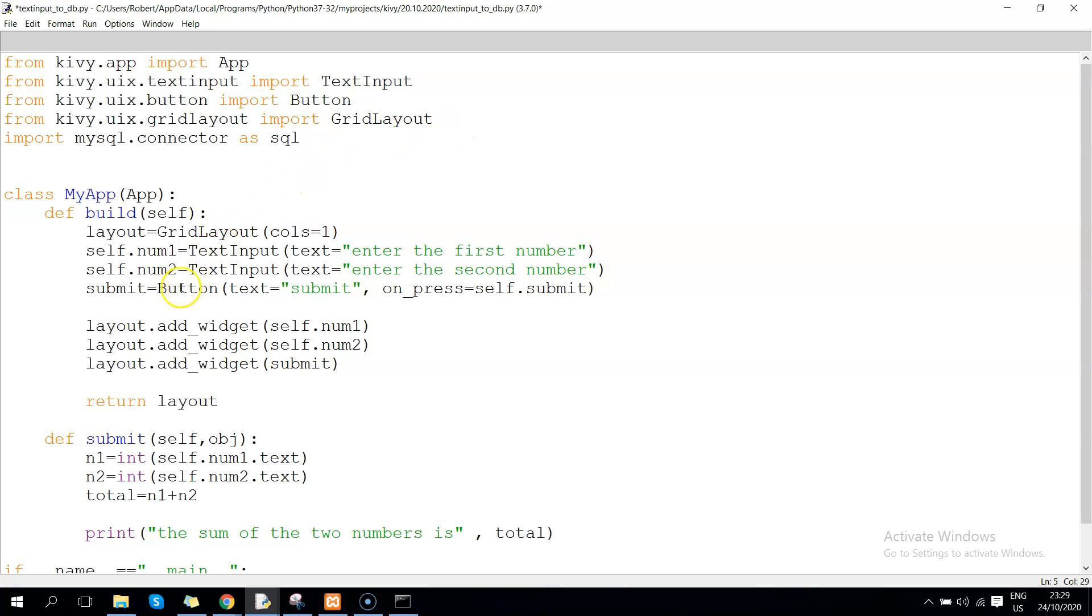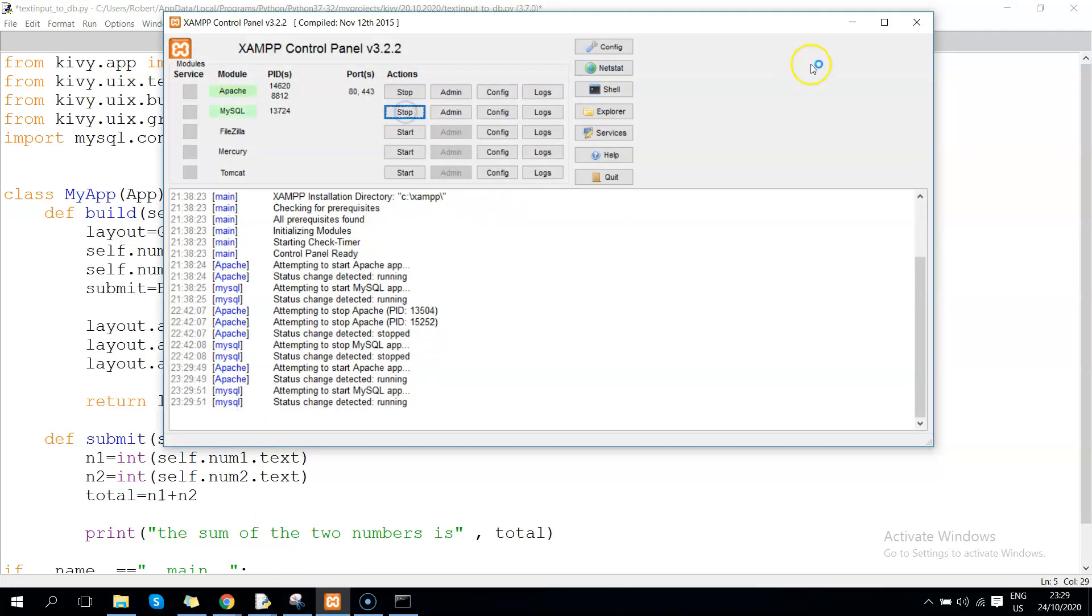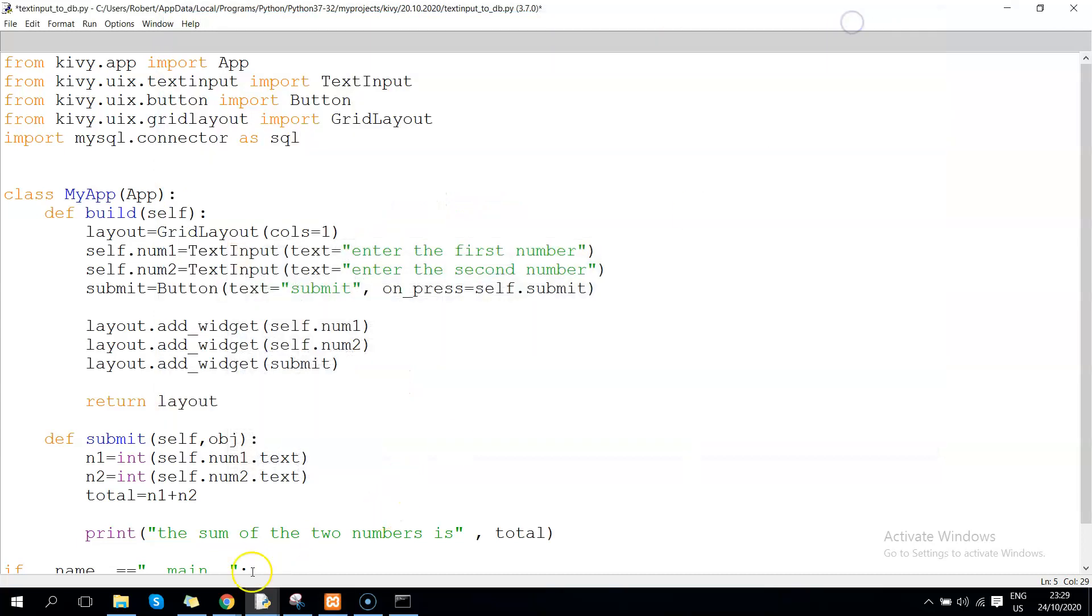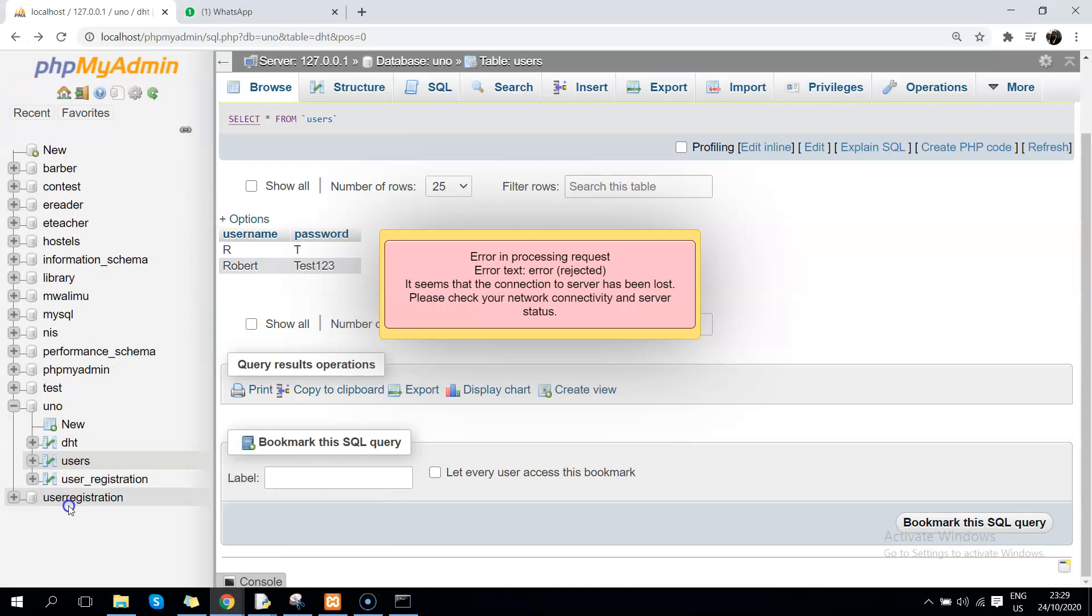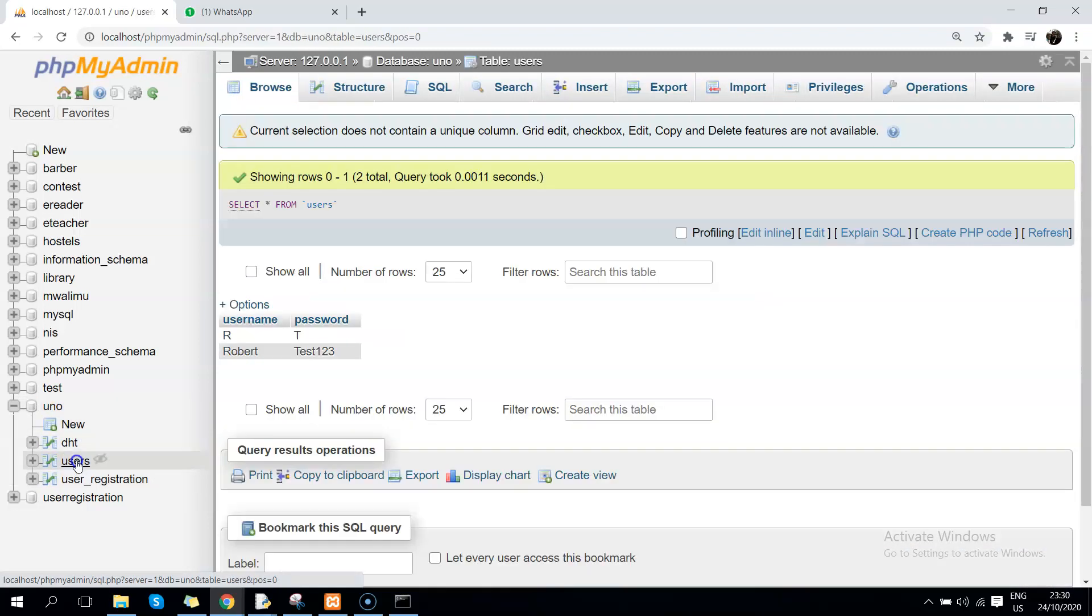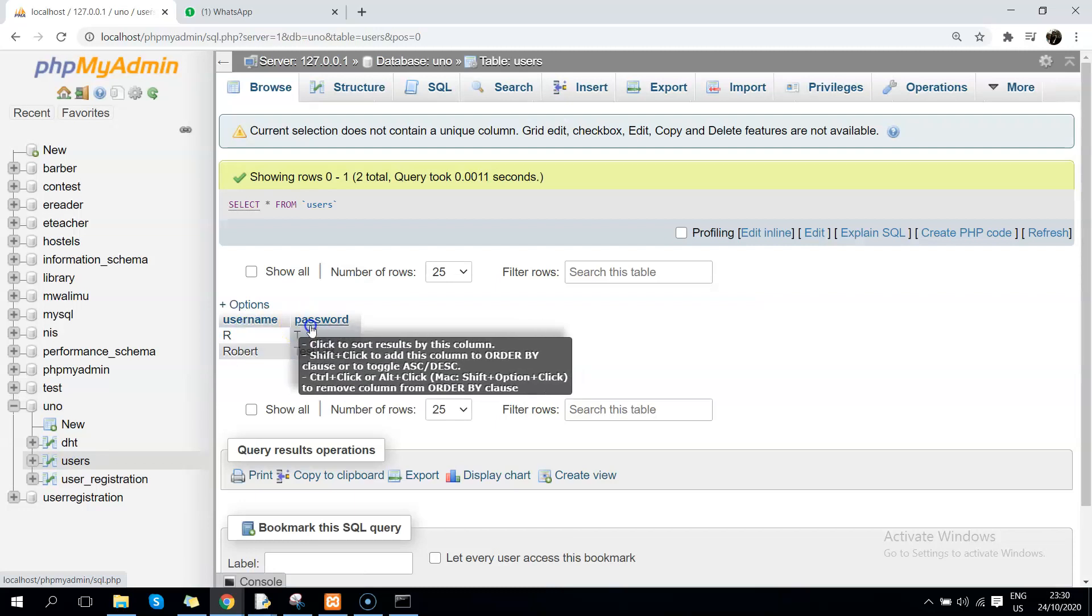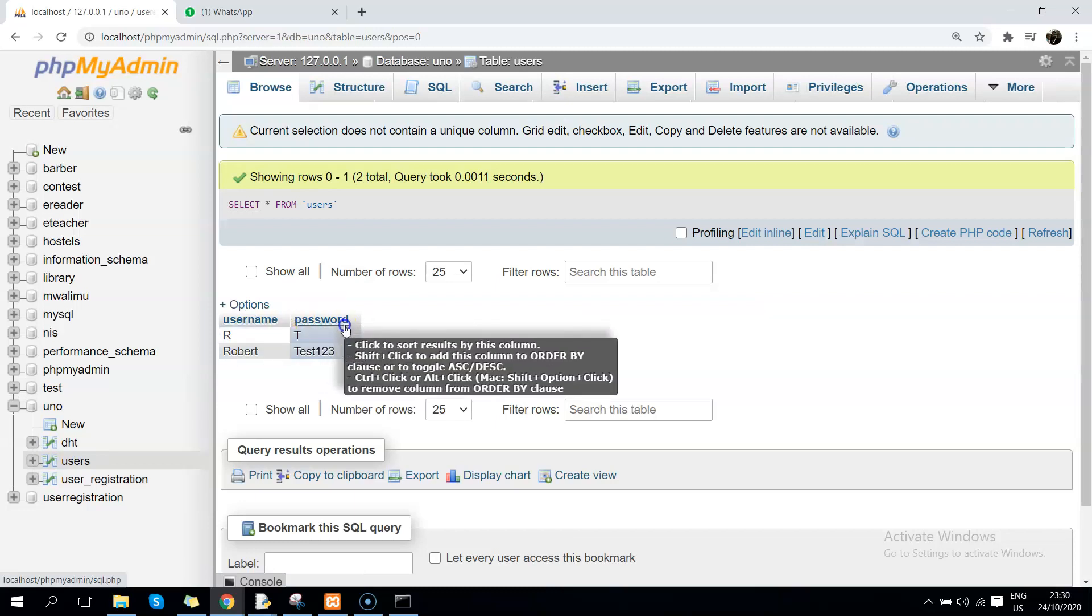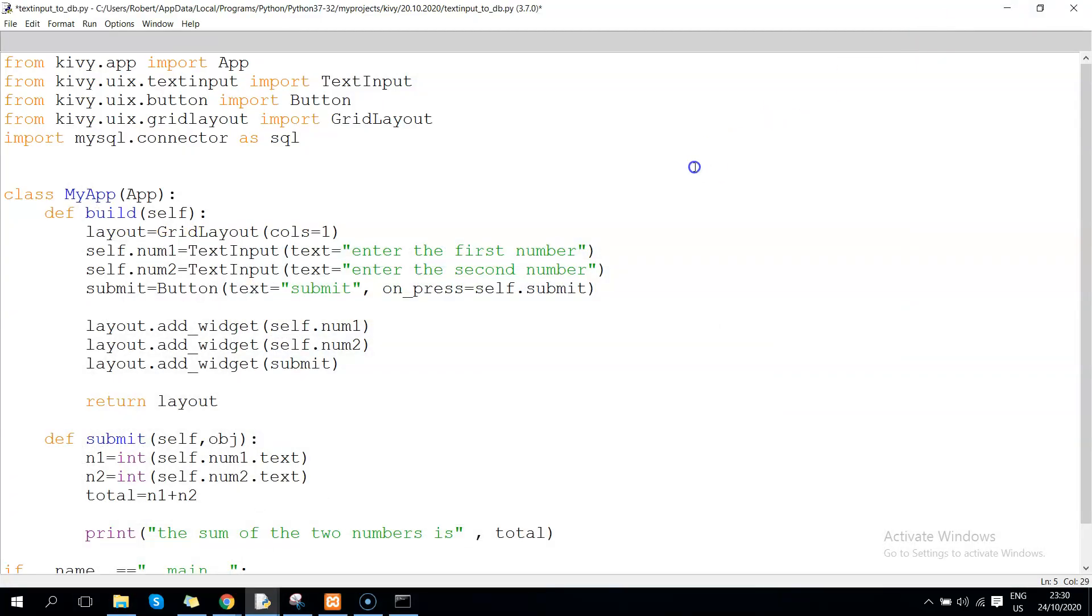Since our target is to save these values in MySQL database, I've gone ahead and created a database called 'uno' that I was using before. Inside uno, I've created a table called 'users' and you can see we have username and password fields. We want to see how we can insert records into that table.